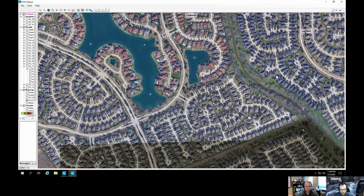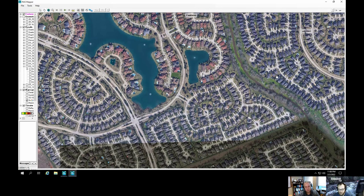The first option — including buildings in the terrain — is appealing because buildings obviously impact flow patterns, resulting velocities, and even depths around those buildings, giving you something more accurate. You can get this by requesting the raw LiDAR with first-return data from your survey company, so the building rooftops are included in your terrain.